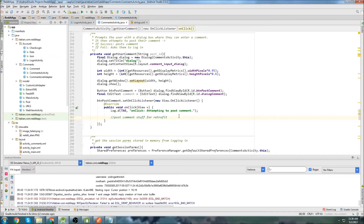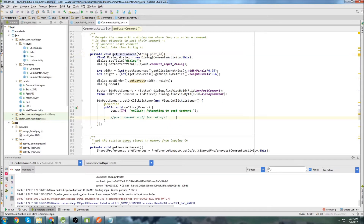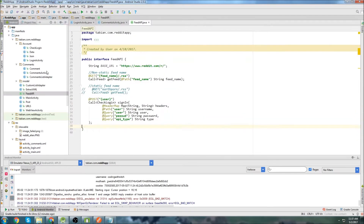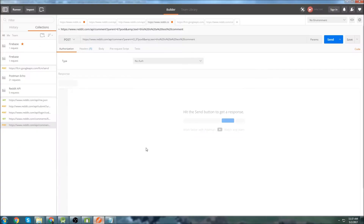So now we're ready to start trying to post comments to Reddit. We're going to go into our Feed API and create a new post method for posting comments.